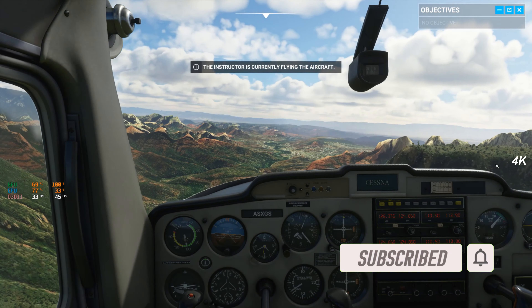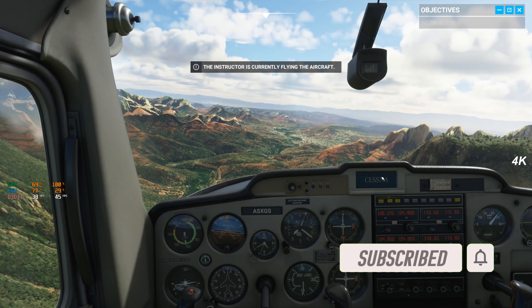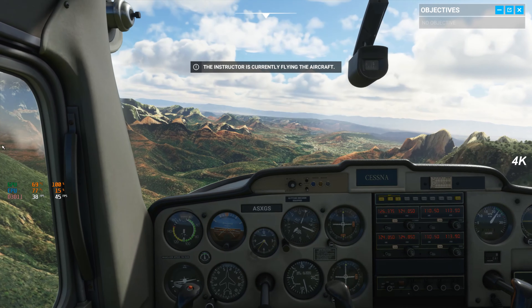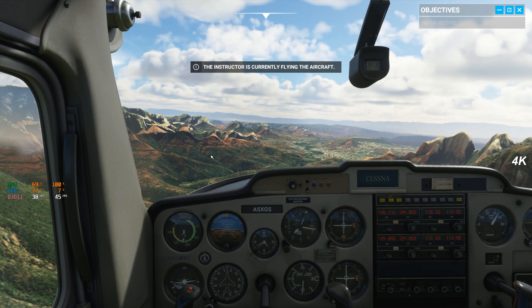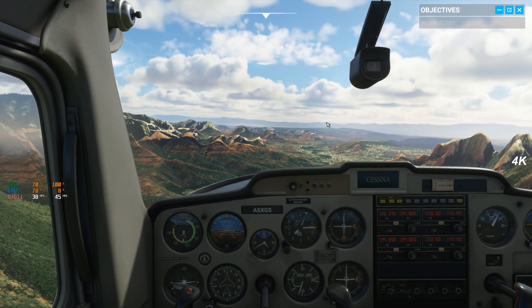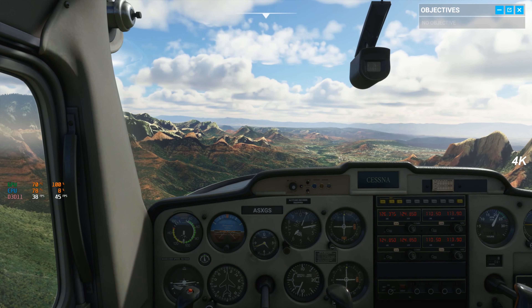Welcome to flight training. I'm your instructor, Captain Molina, but you can just call me Jess. This session, we'll get started with some basic controls. Sound good?